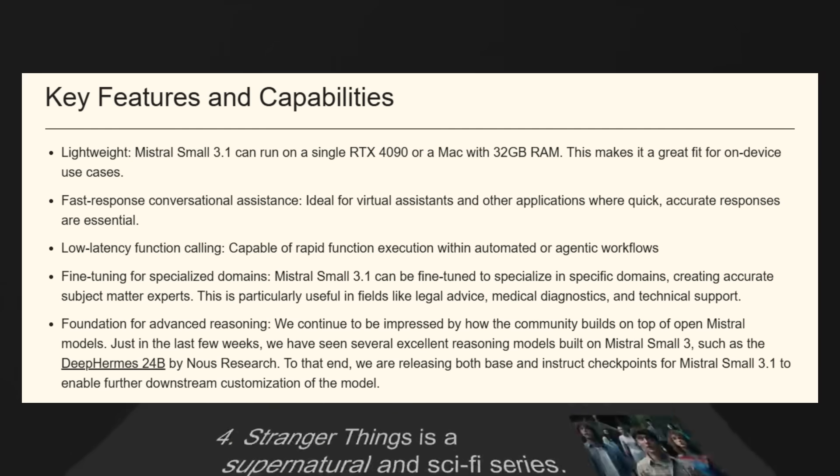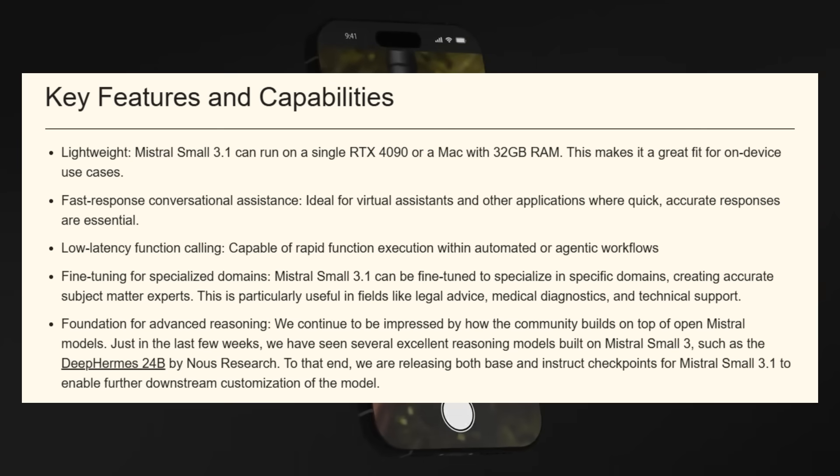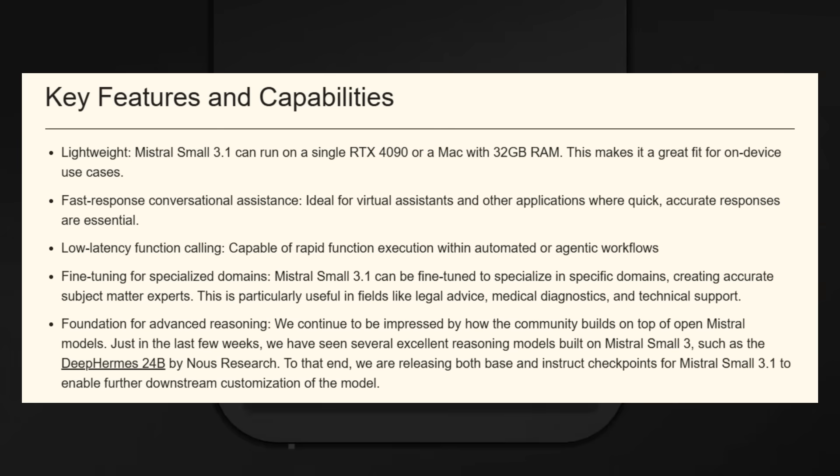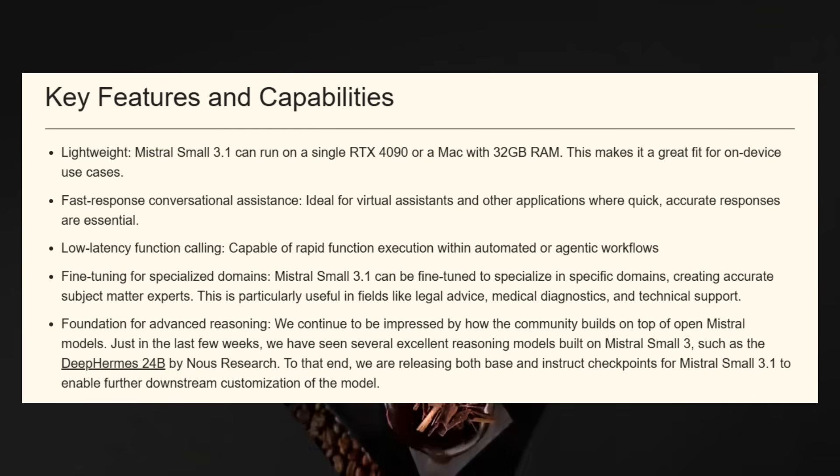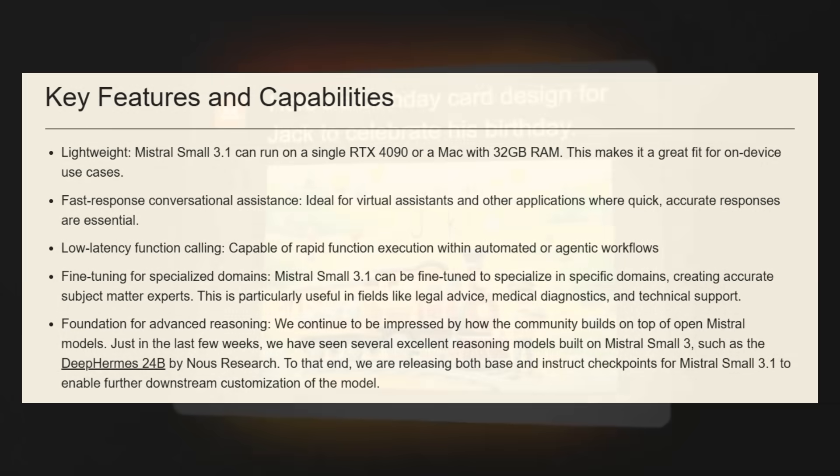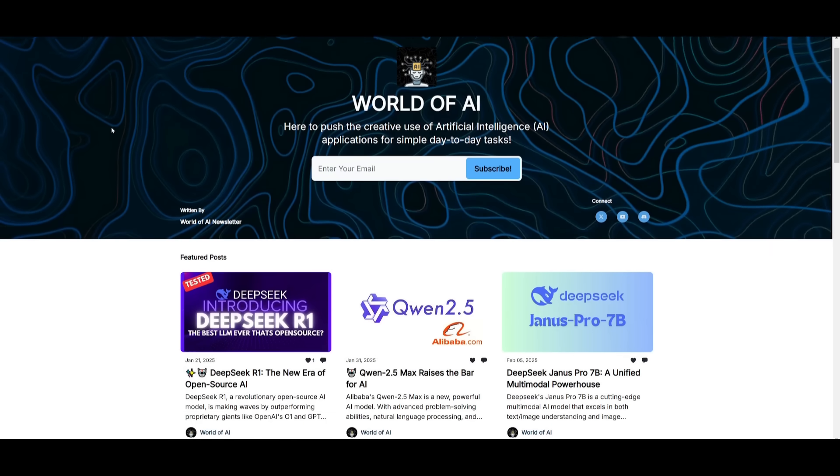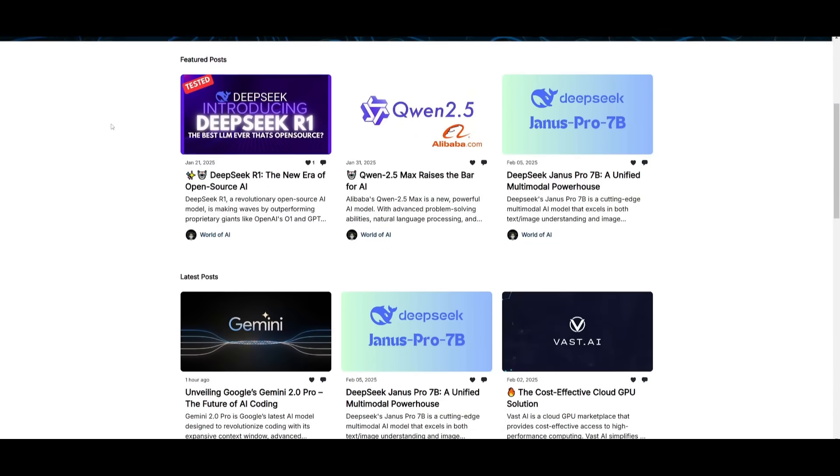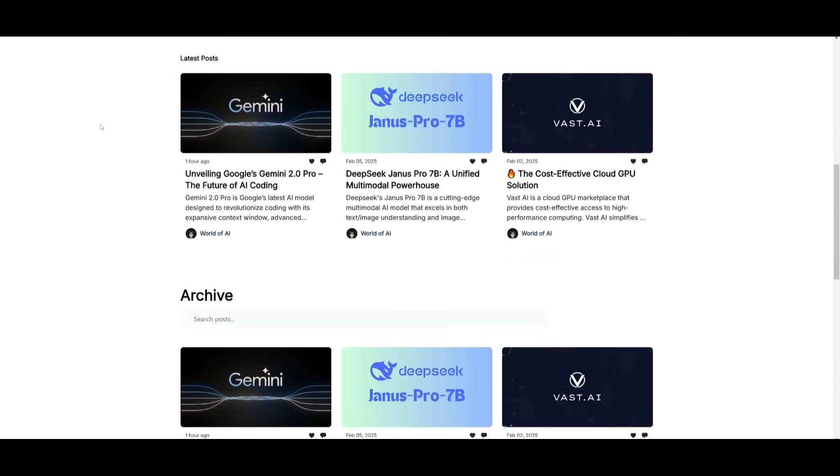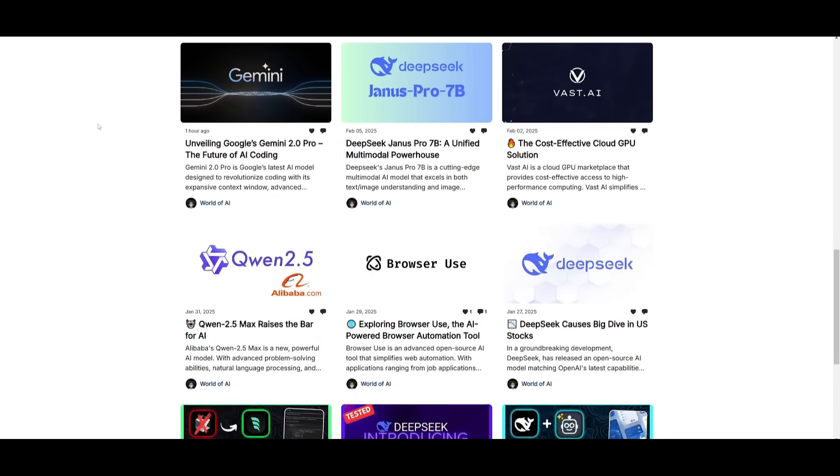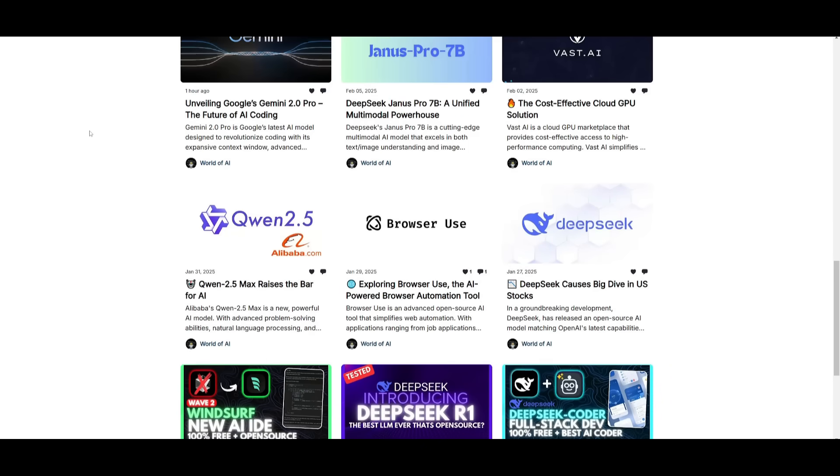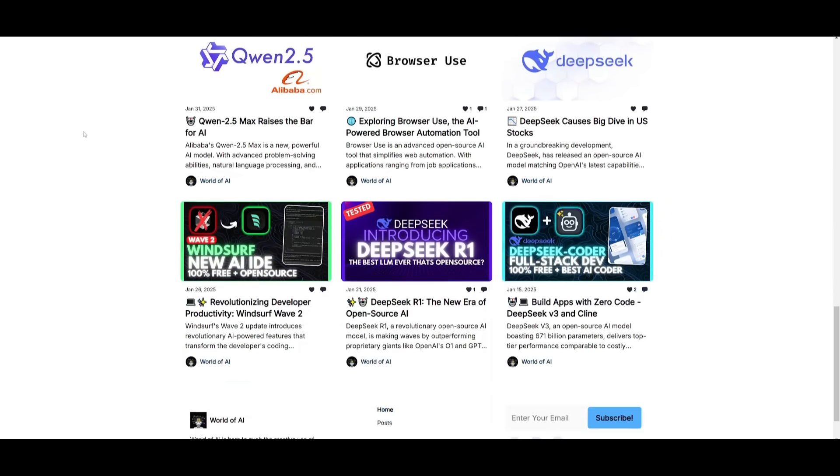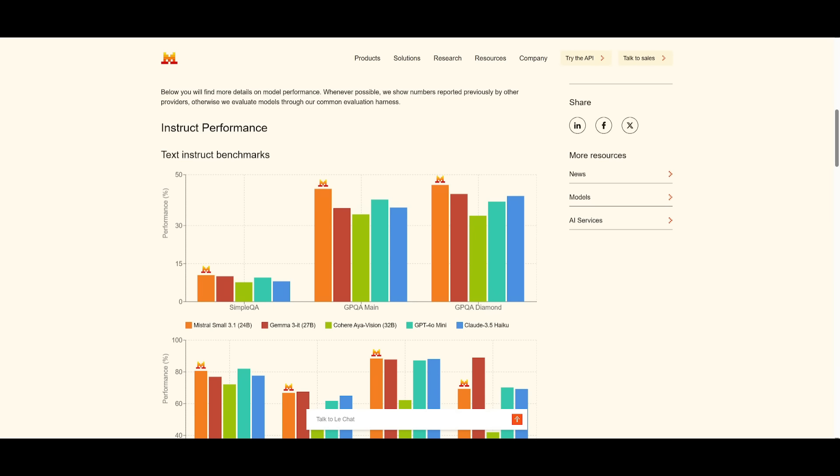This Mistral 3.1 model was actually built on its predecessor the Mistral Small 3 model but with this new model it is a bit more versatile for tasks such as programming, math, reasoning, dialogue, long document understanding, visual understanding, summarization, and low latency application. Before we get started, I just want to mention that you should definitely go ahead and subscribe to the World of AI newsletter. I'm constantly posting different newsletters on a weekly basis so this is where you can easily get up-to-date knowledge about what is happening in the AI space. So definitely go ahead and subscribe as this is completely for free.